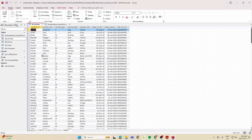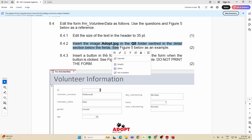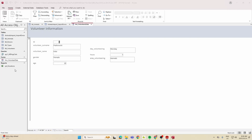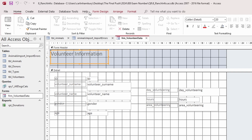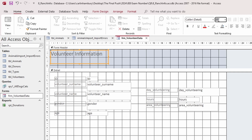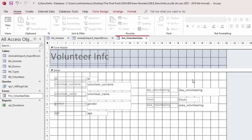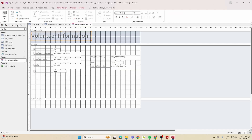Moving to Forms — there is one existing form to edit. They provide a picture of what it should look like: edit the size of the text, insert an image, and more. Go to Design View and change the text size to 35.